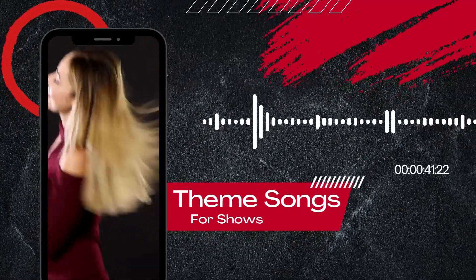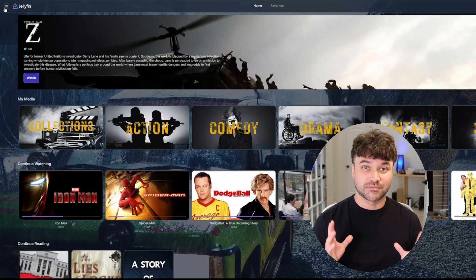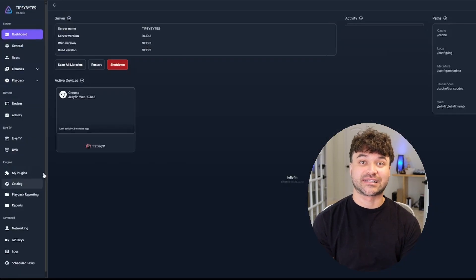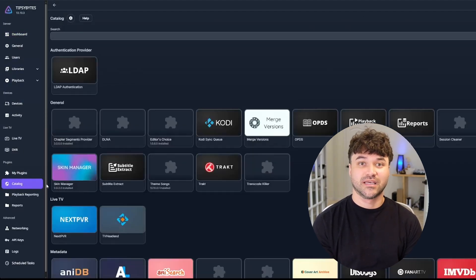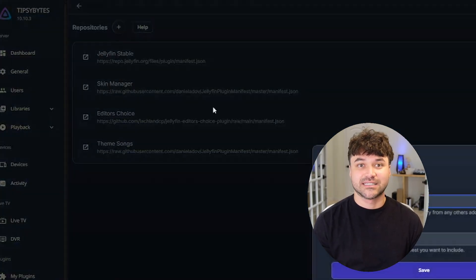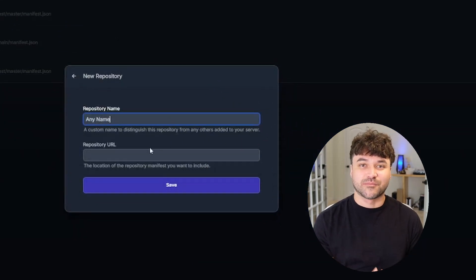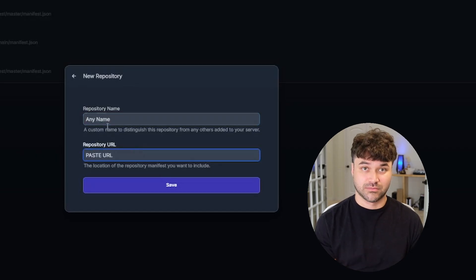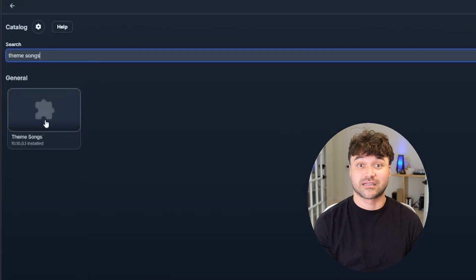Section 1: Theme songs for shows. To get this working, let's install the theme songs plugin. Head over to the Jellyfin dashboard and click on the catalog in the plugins section. Click the settings icon at the top, then the plus icon to add a repository. Choose any name for the repository, then paste the URL from the video description below. Now you can search the catalog for theme songs and click it to install.